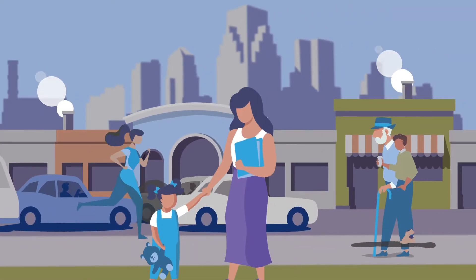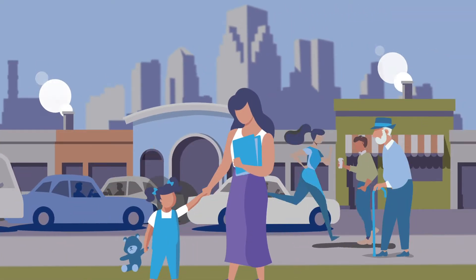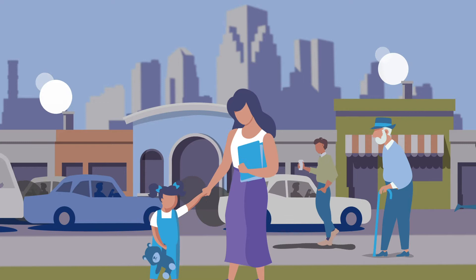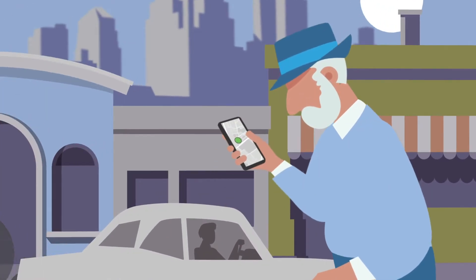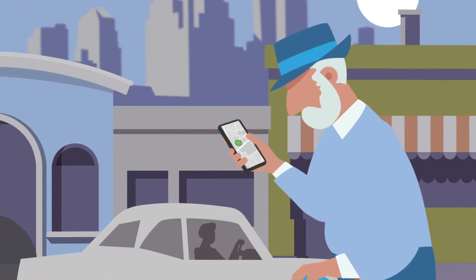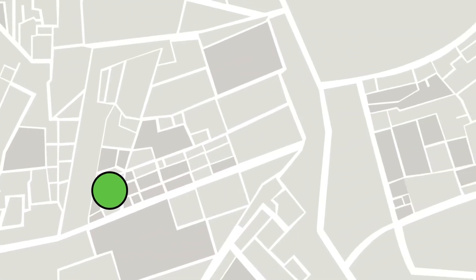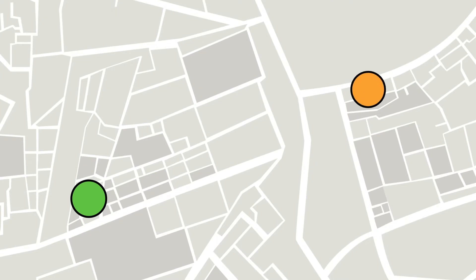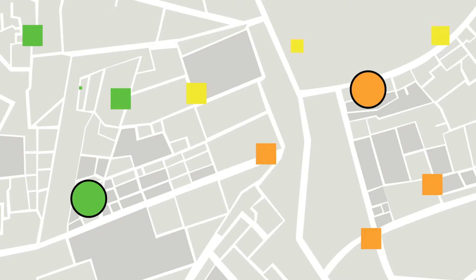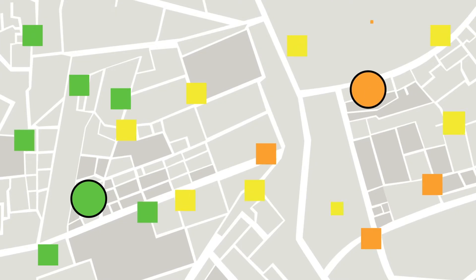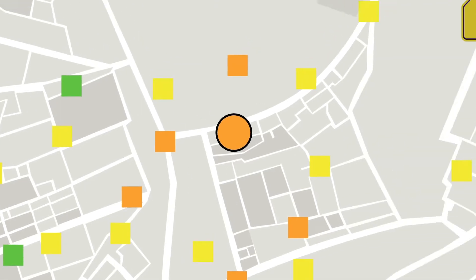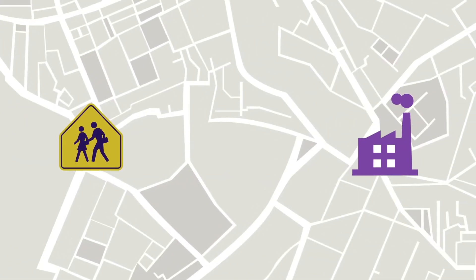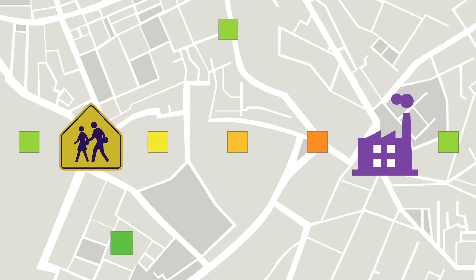Have you ever wondered how much air pollution you're breathing? You can find out by checking air quality websites that show data from expensive, high-quality monitors and that fill in some of the gaps with data from many low-cost sensors. But what if there aren't enough sensors where you need them? How can you build your own network of air quality sensors?